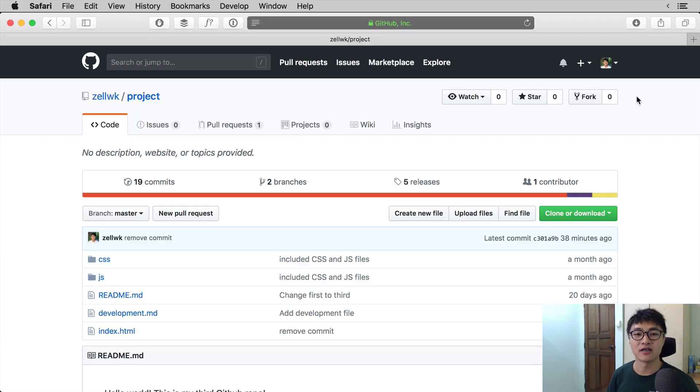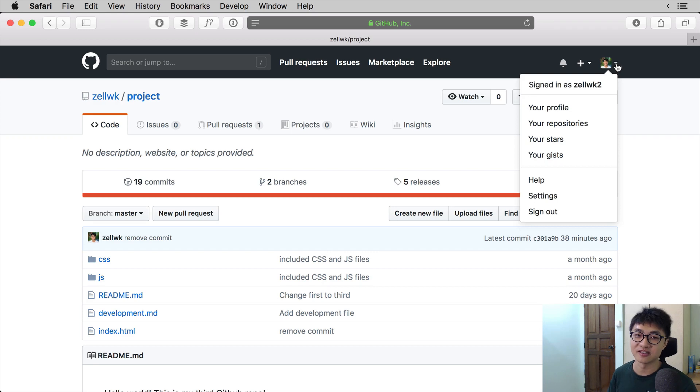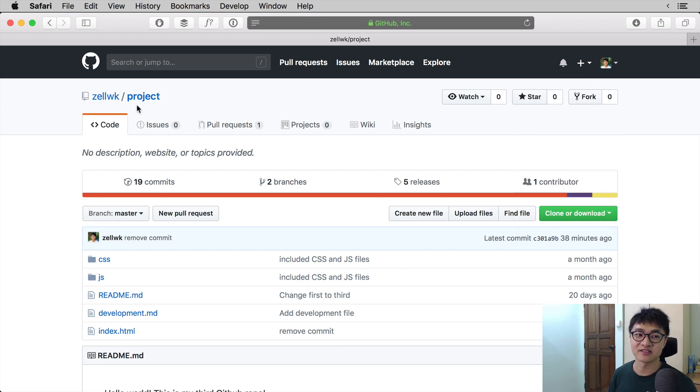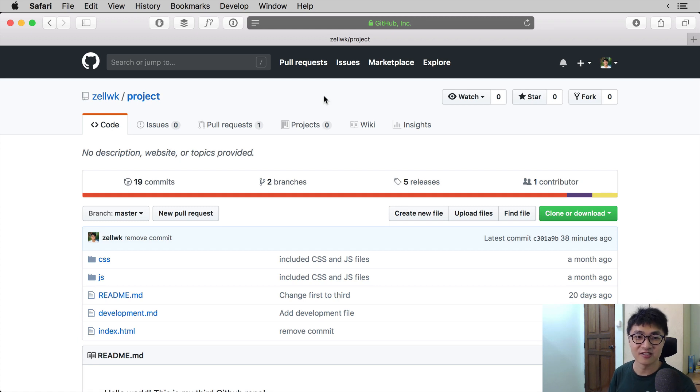We are going to see how a fork looks in practice so it's easier to visualize. You cannot fork your own repository, so I can't fork this current project directly. What I'm going to do is switch to a dummy account and fork the project from there. My dummy account has the GitHub username Zell WK2, while my main account is Zell WK without the number 2, so you can differentiate between the two.